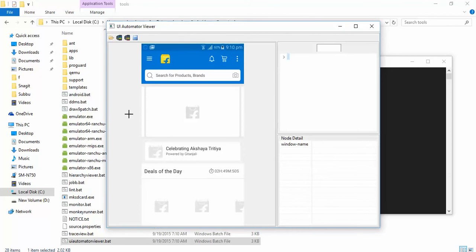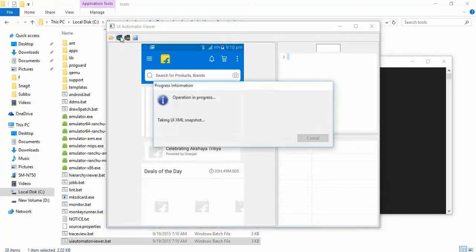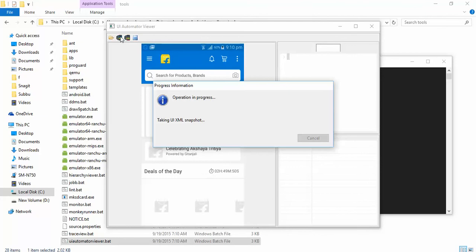Or rather, let me take some other application, let me take a calculator for example. That will be much better. I'm taking screenshot once again.